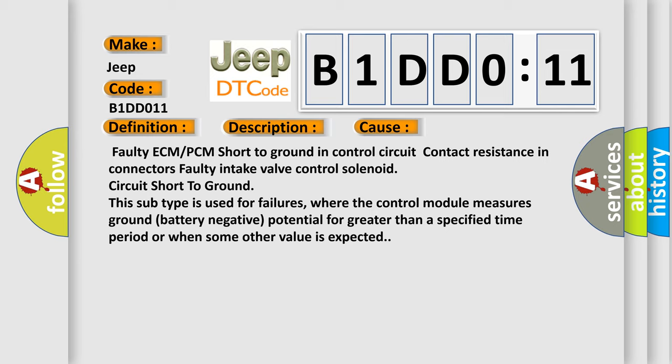This subtype is used for failures where the control module measures ground battery negative potential for greater than a specified time period or when some other value is expected.